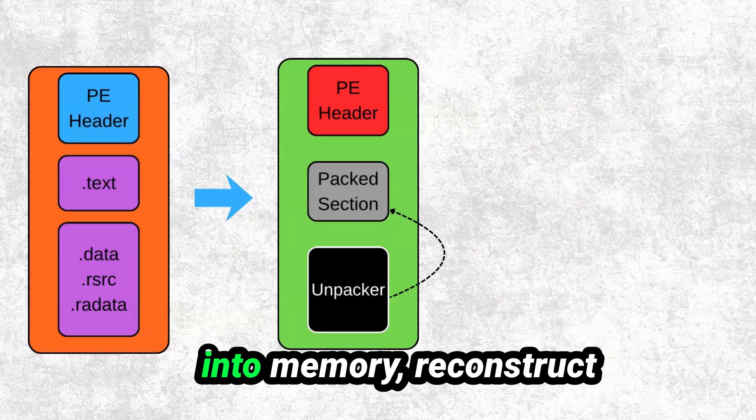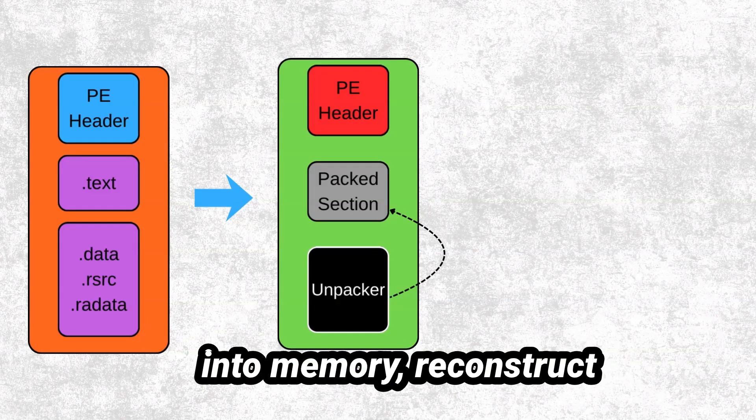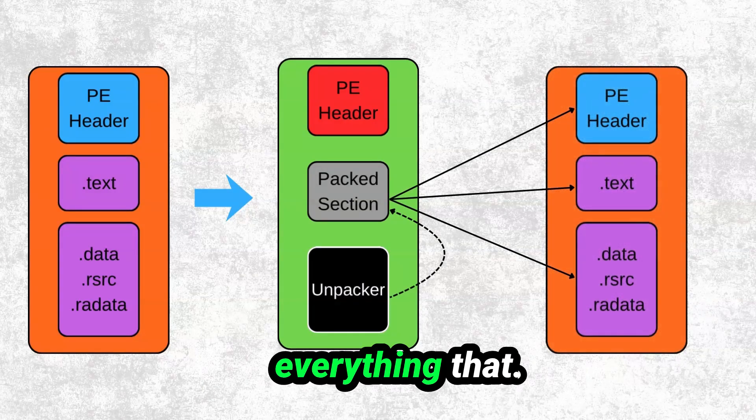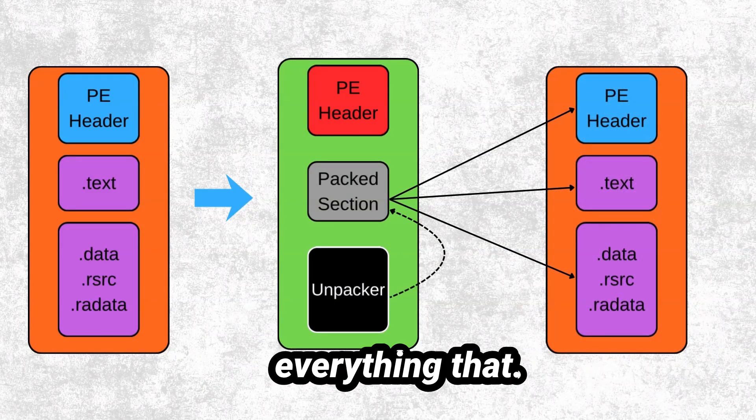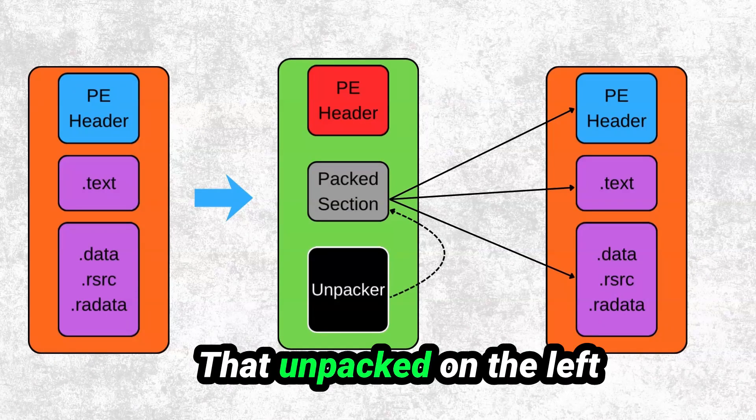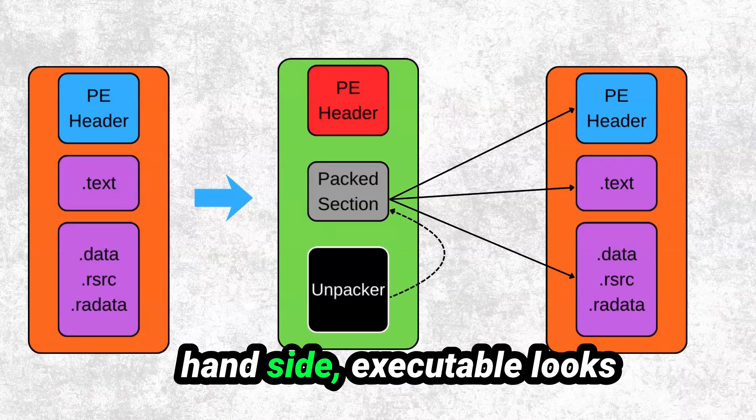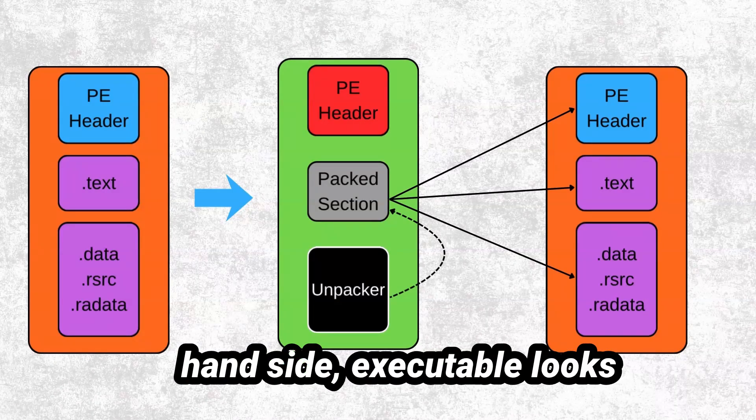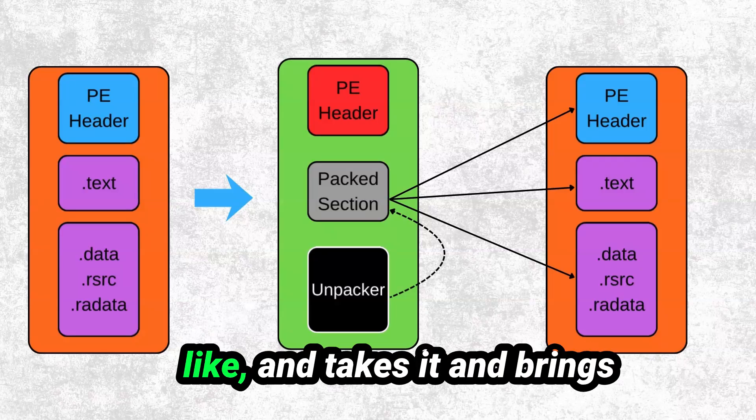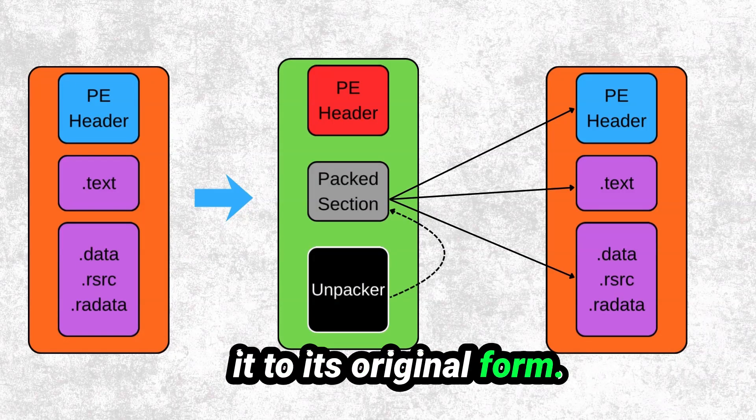It will reconstruct everything that the unpacked executable on the left-hand side looks like, and takes it and brings it to its original form.